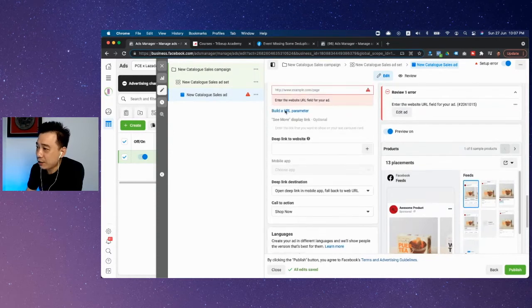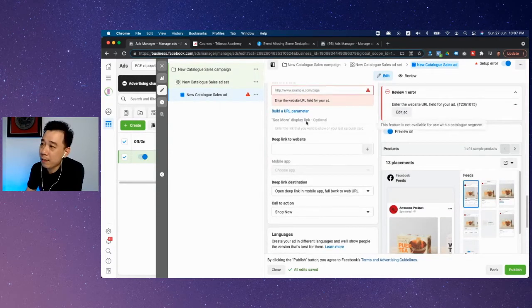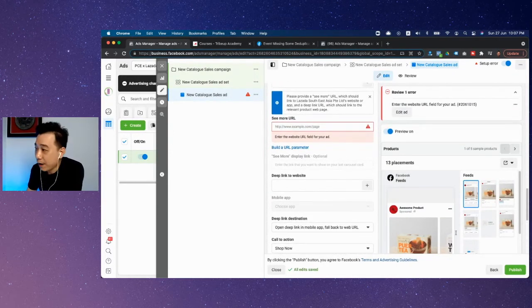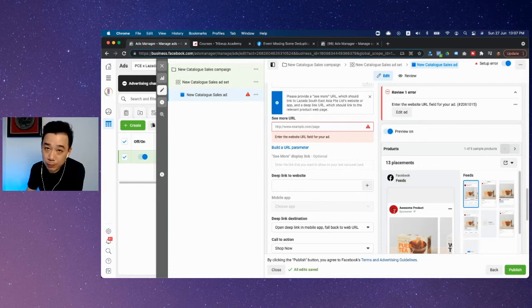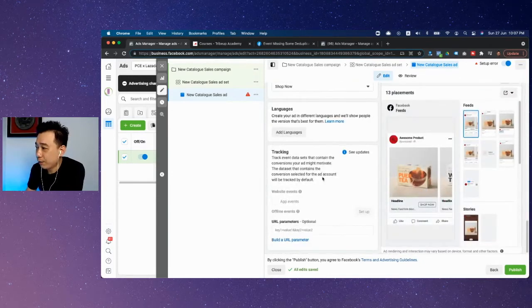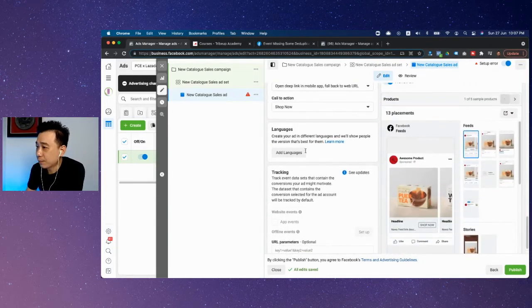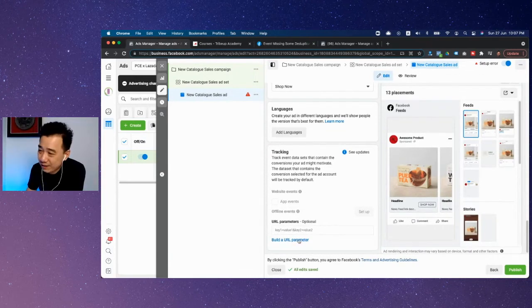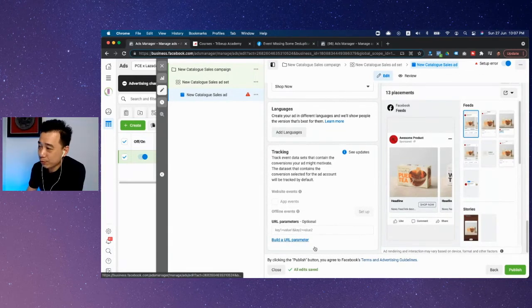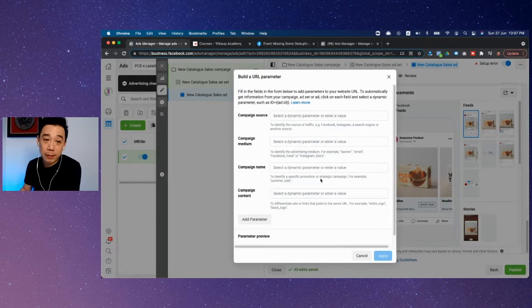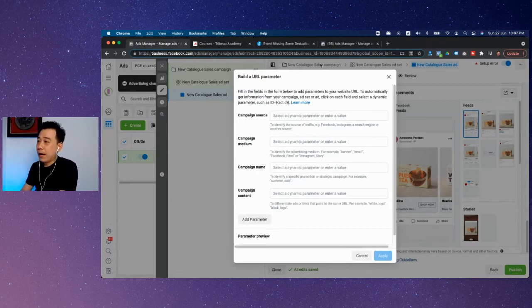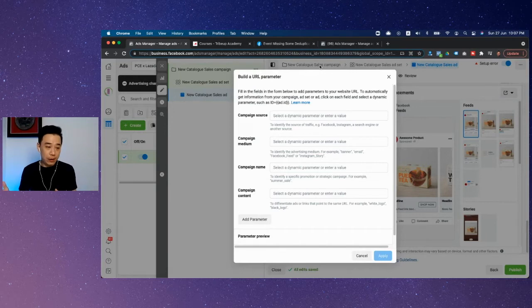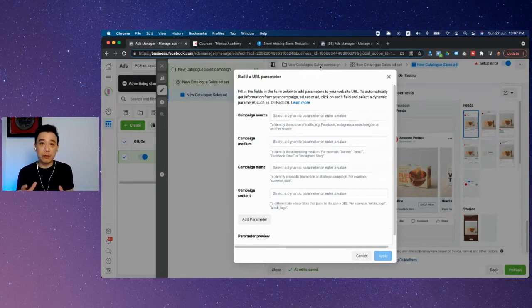This is the URL parameter for the final link. When you come here in the tracking side, I would strongly recommend that you build a URL parameter. It's very simple—there's no carved-in-stone methodology on how to do this. You need to build something you can understand yourself.